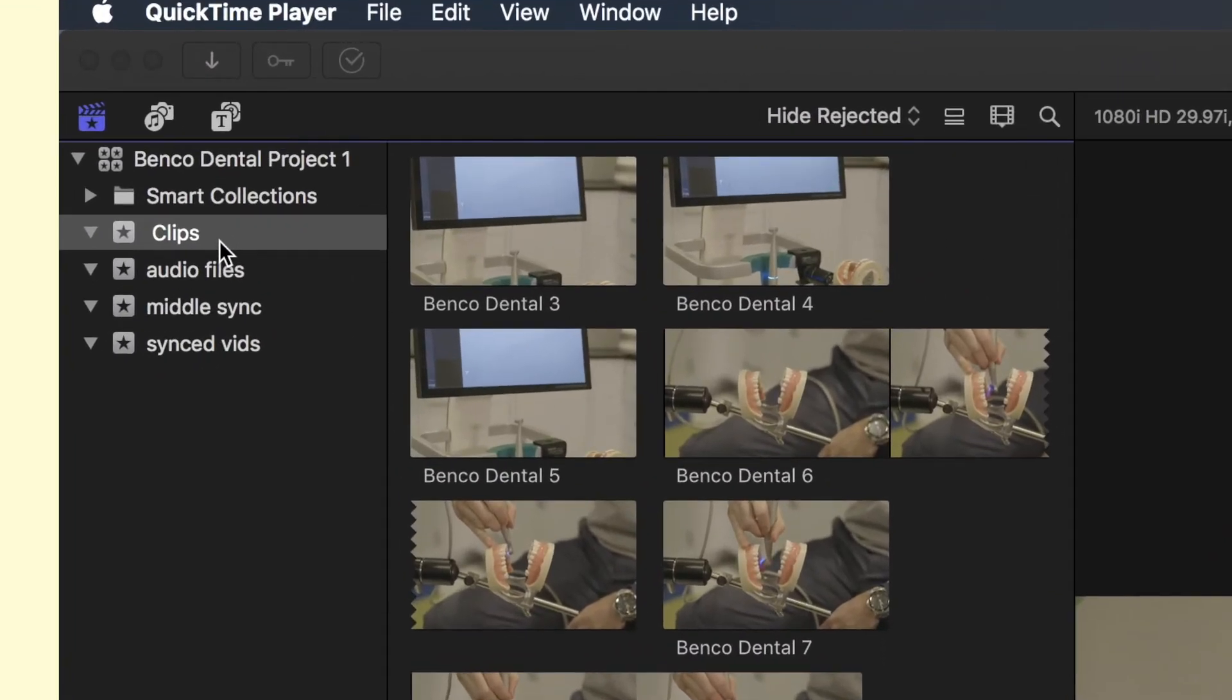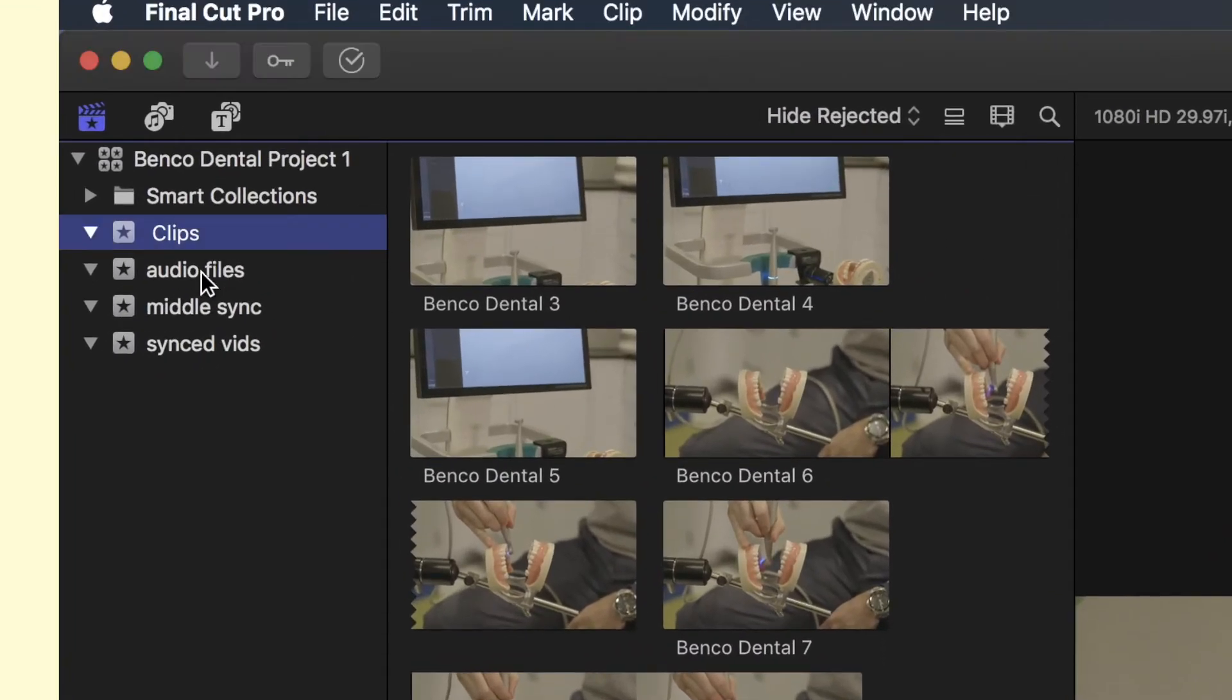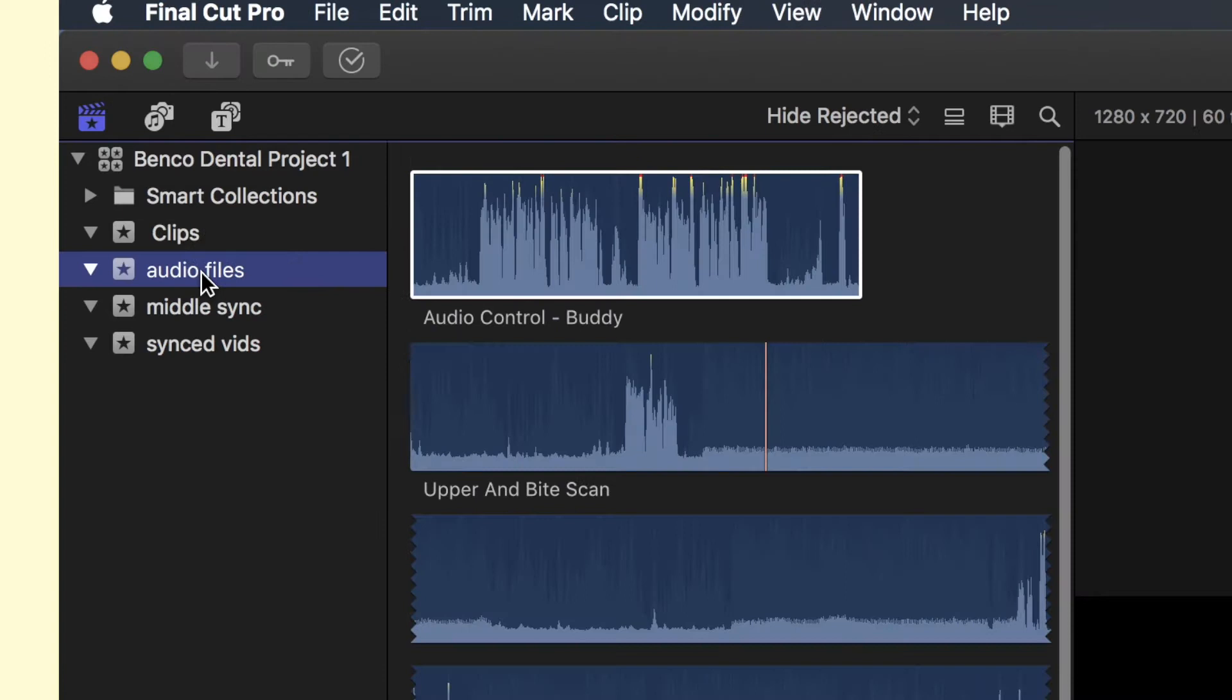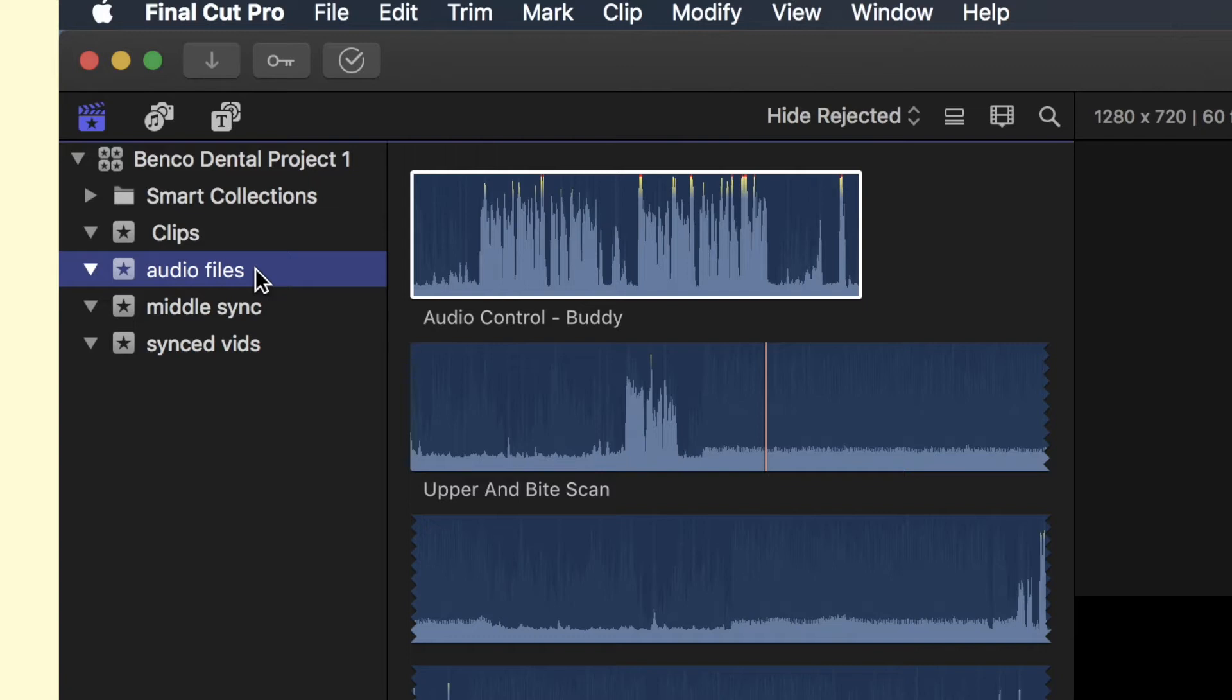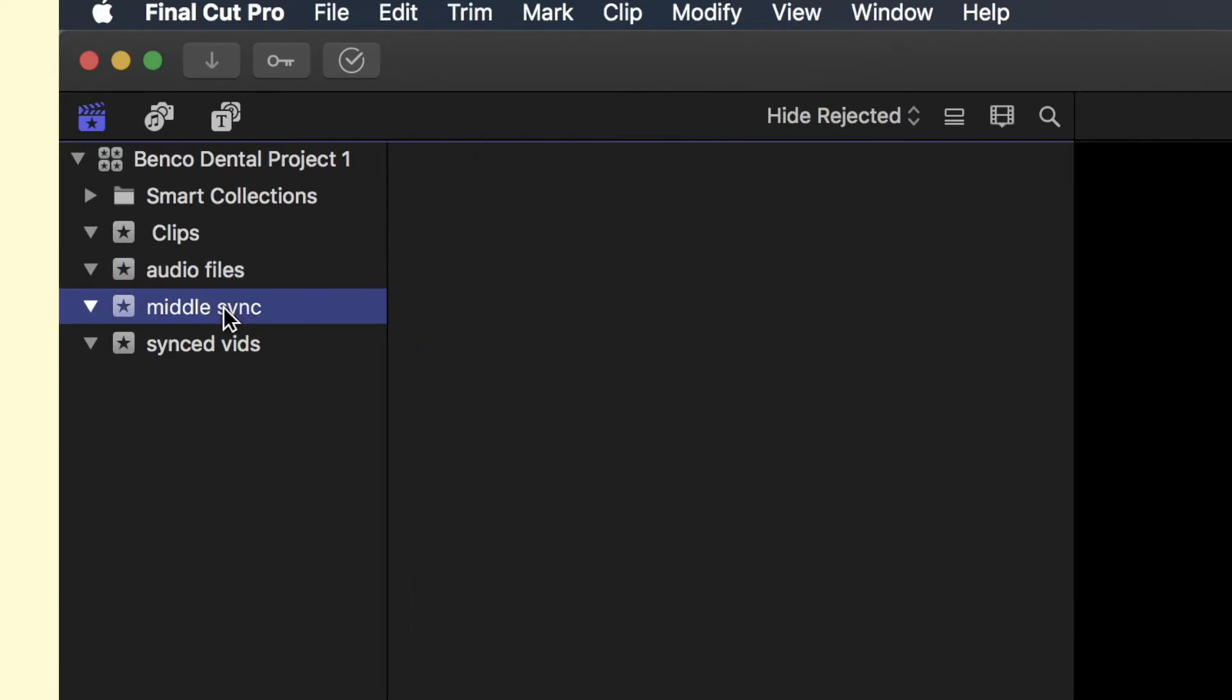The other event is called Audio Files. That is where I keep all of the audio files that haven't been synced to those clips yet.